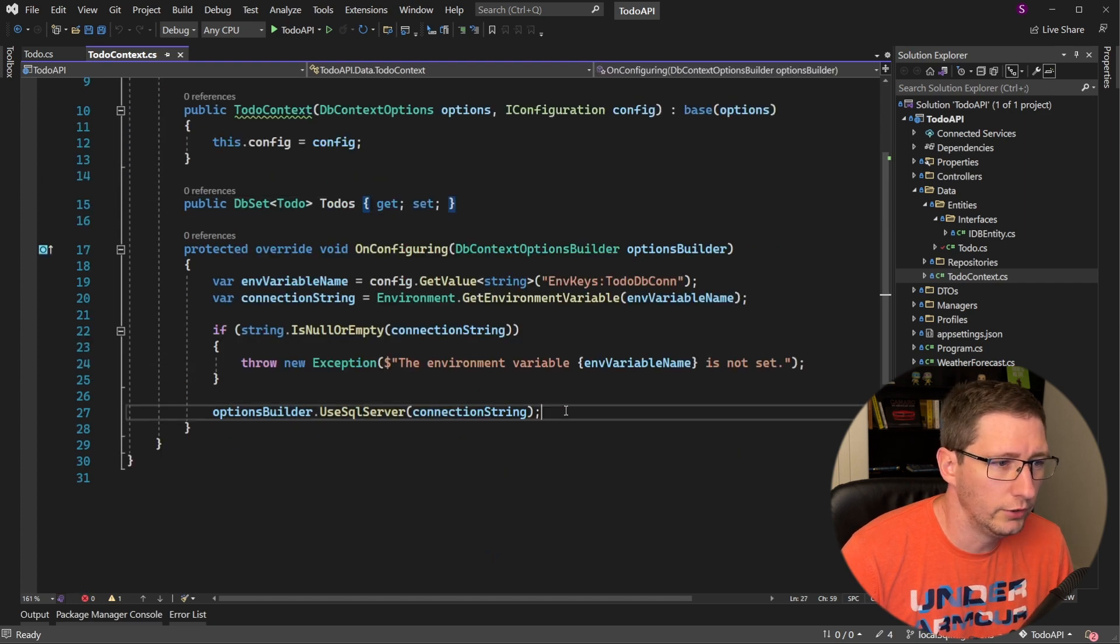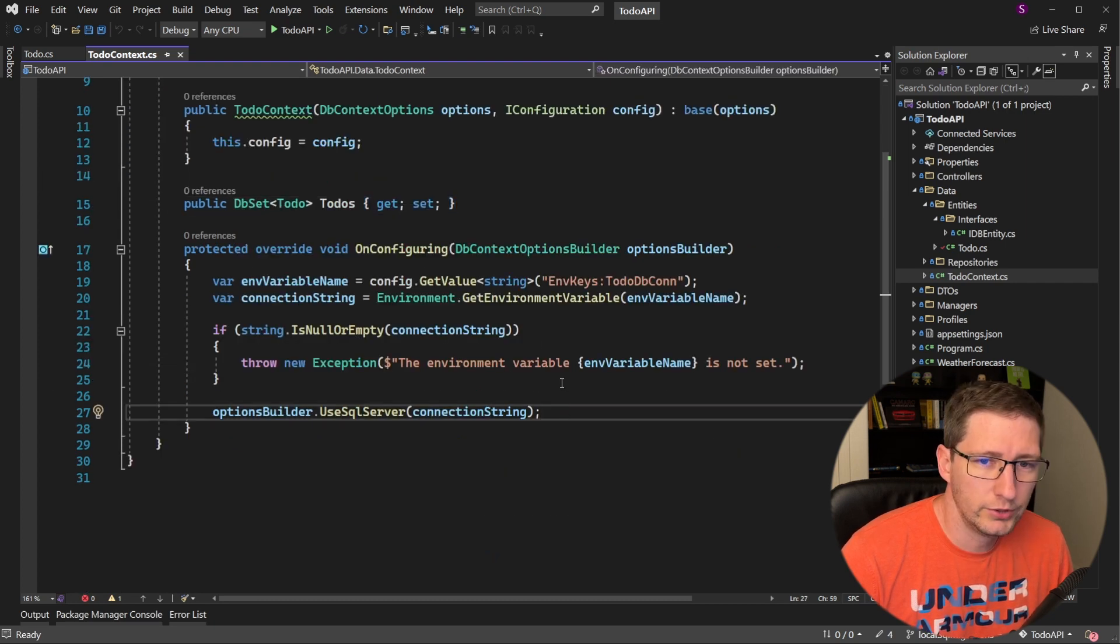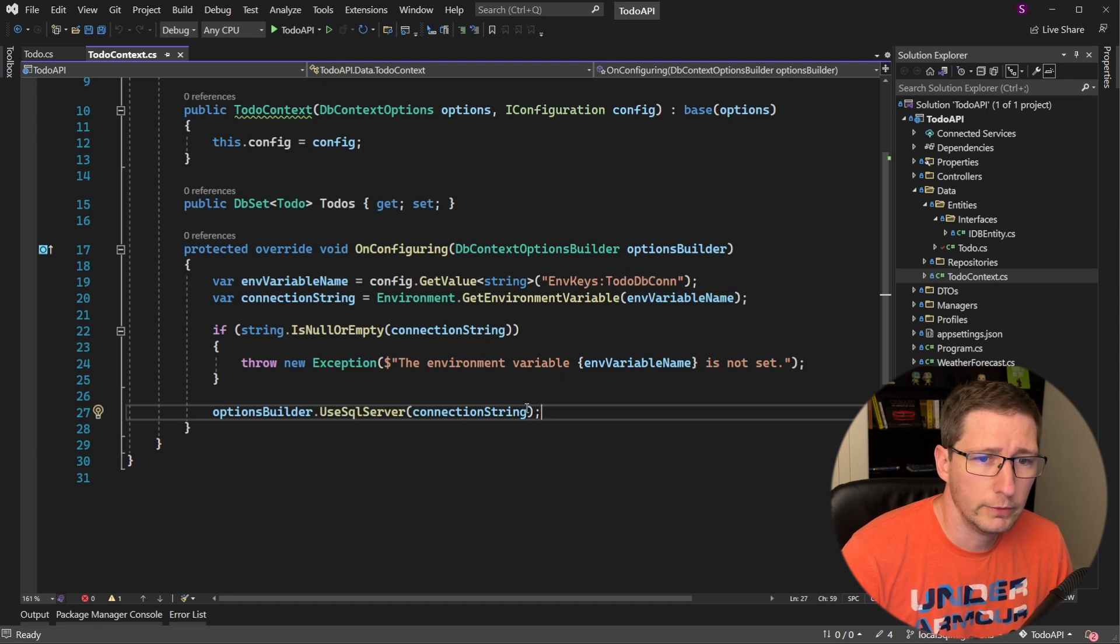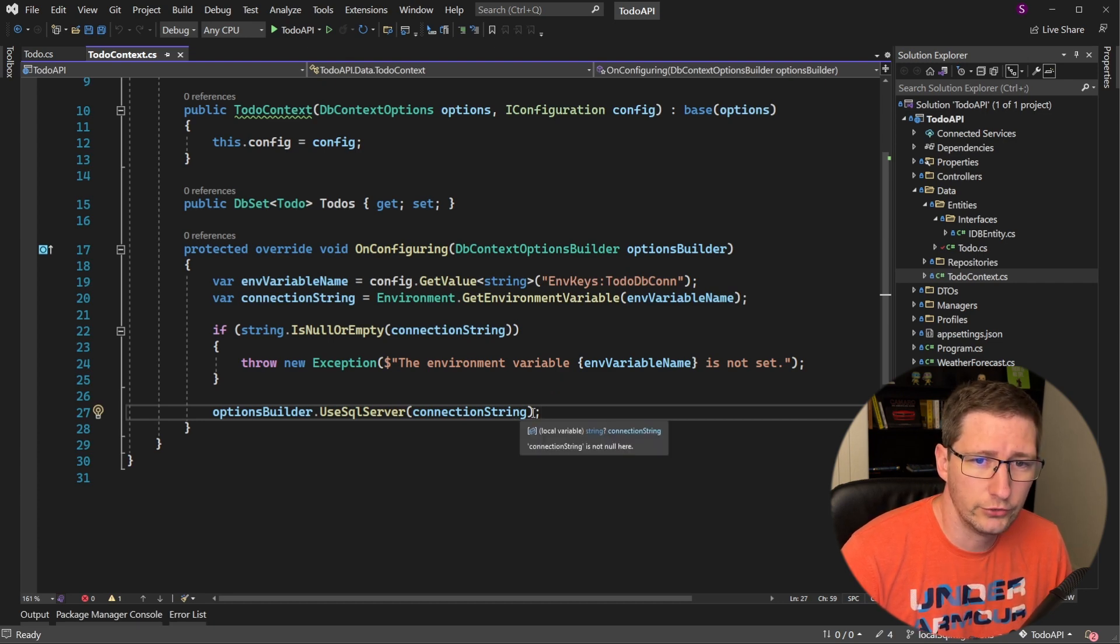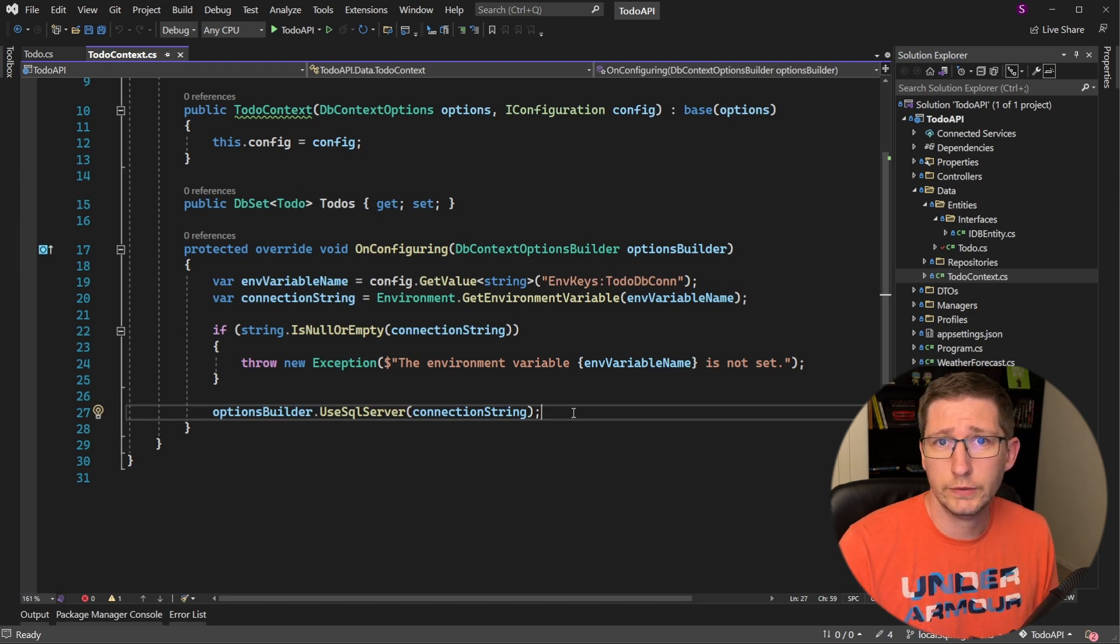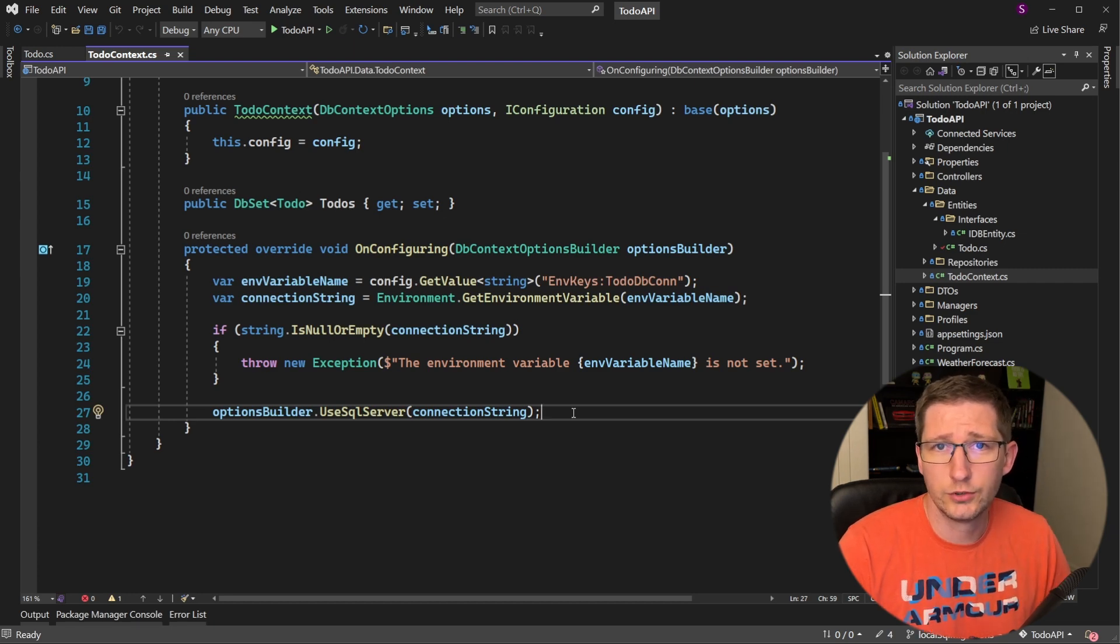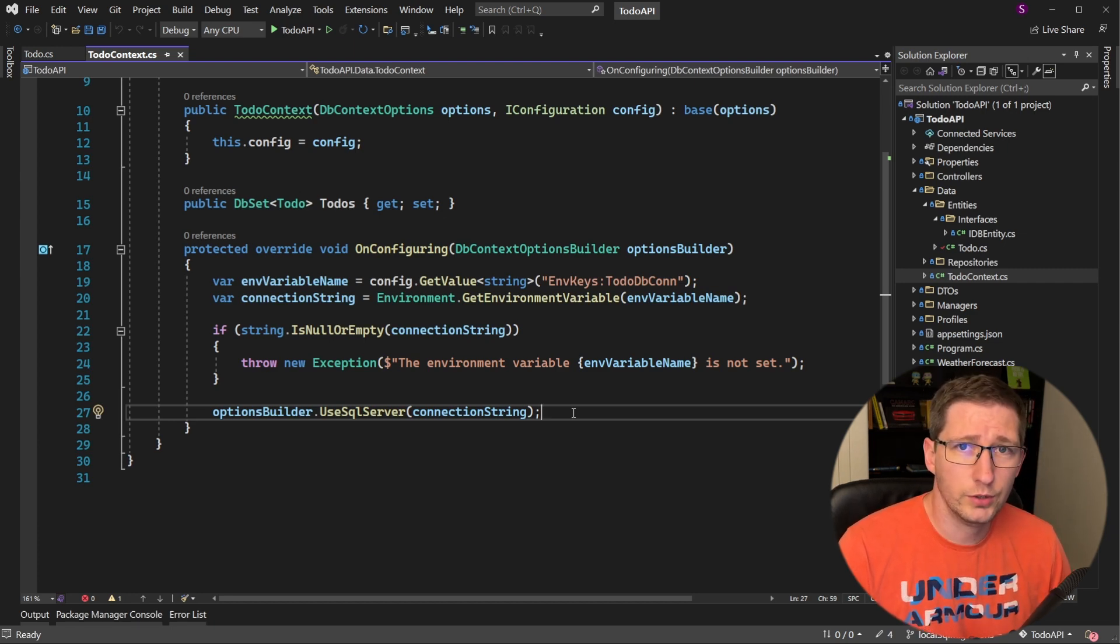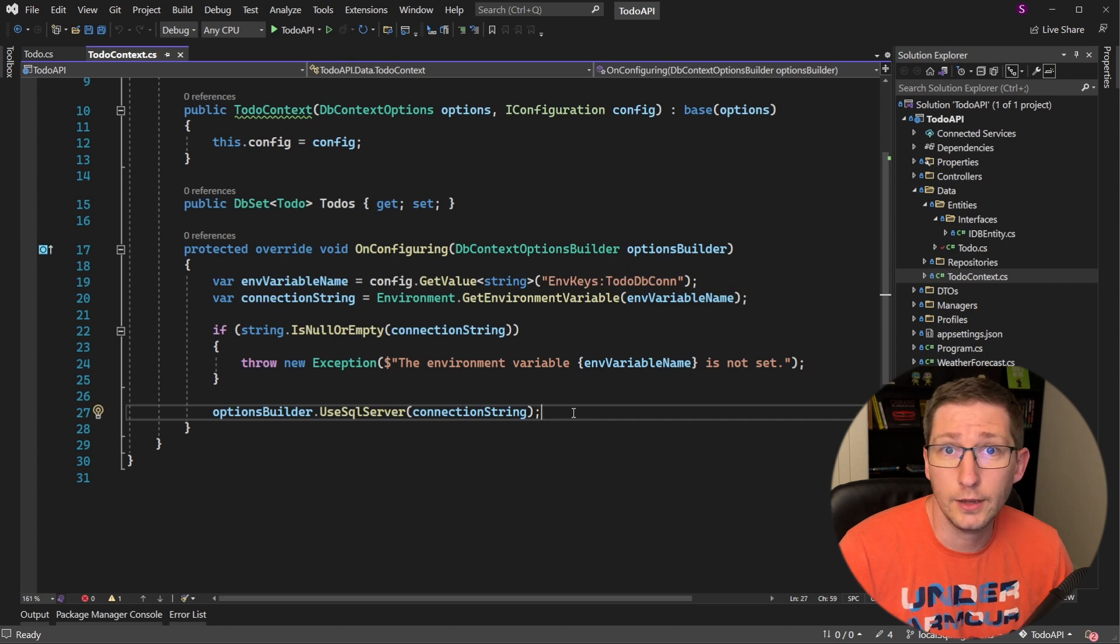Now the third important part is down here. This is where we tell Entity Framework that our database is a SQL Server database and then we pass it a connection string so that it knows how to connect to that database. If you wanted to use a different database, for example, Postgres or MySQL, this is where you would define that.